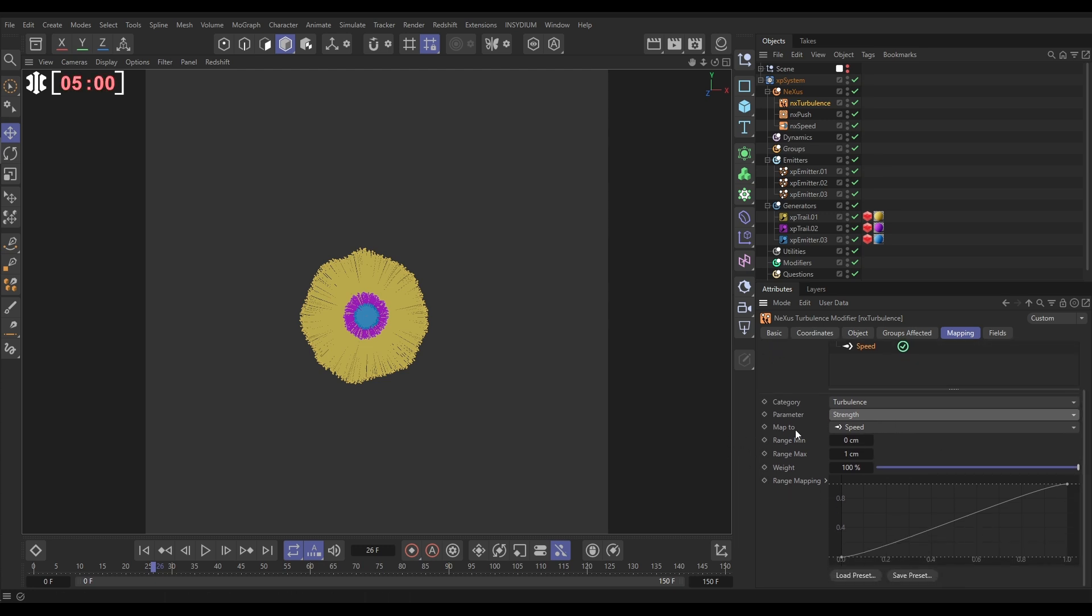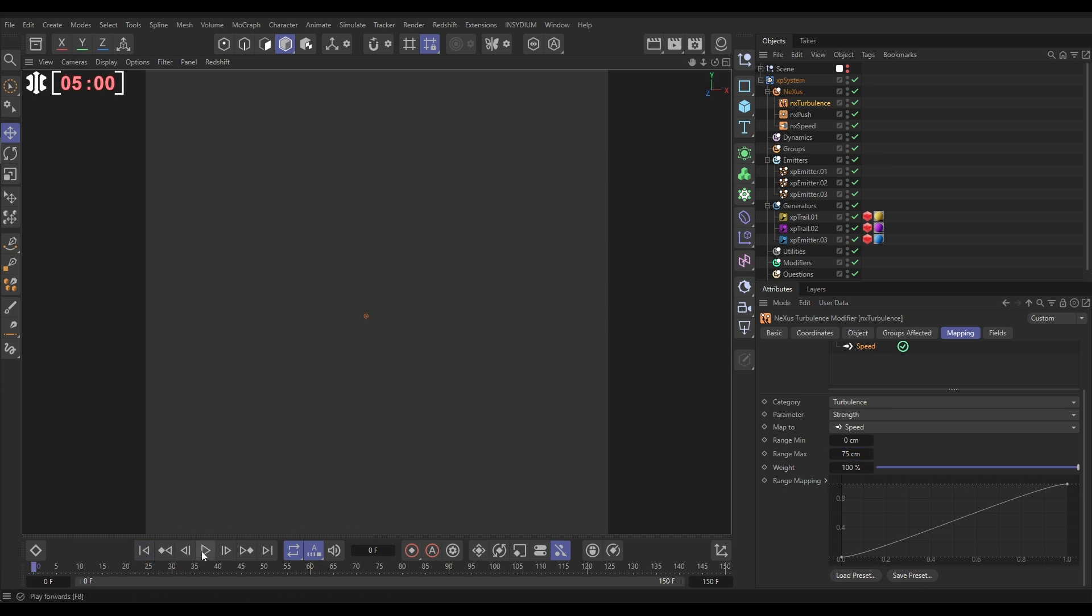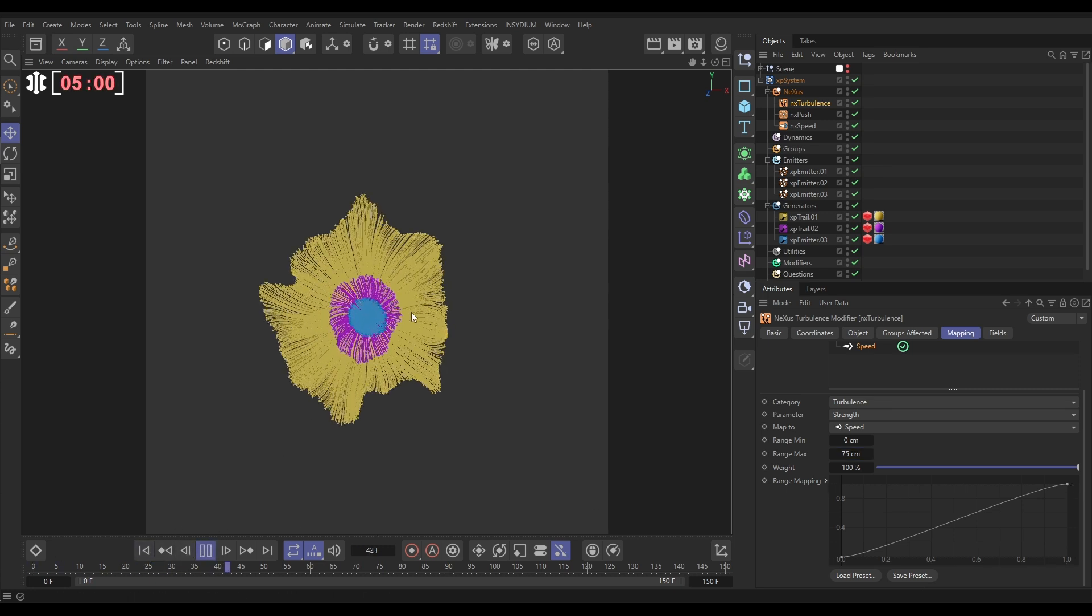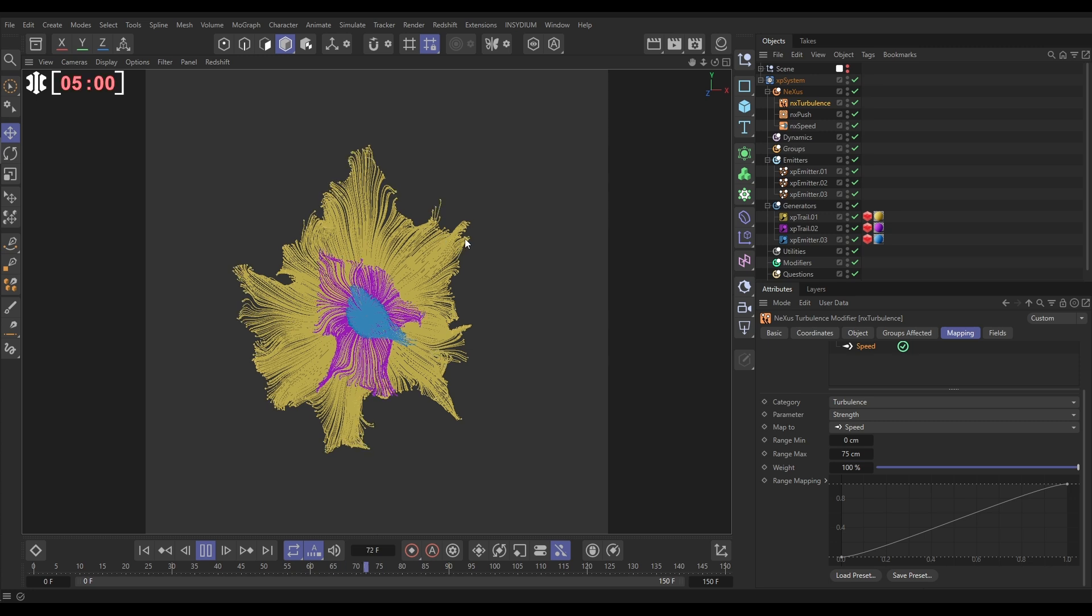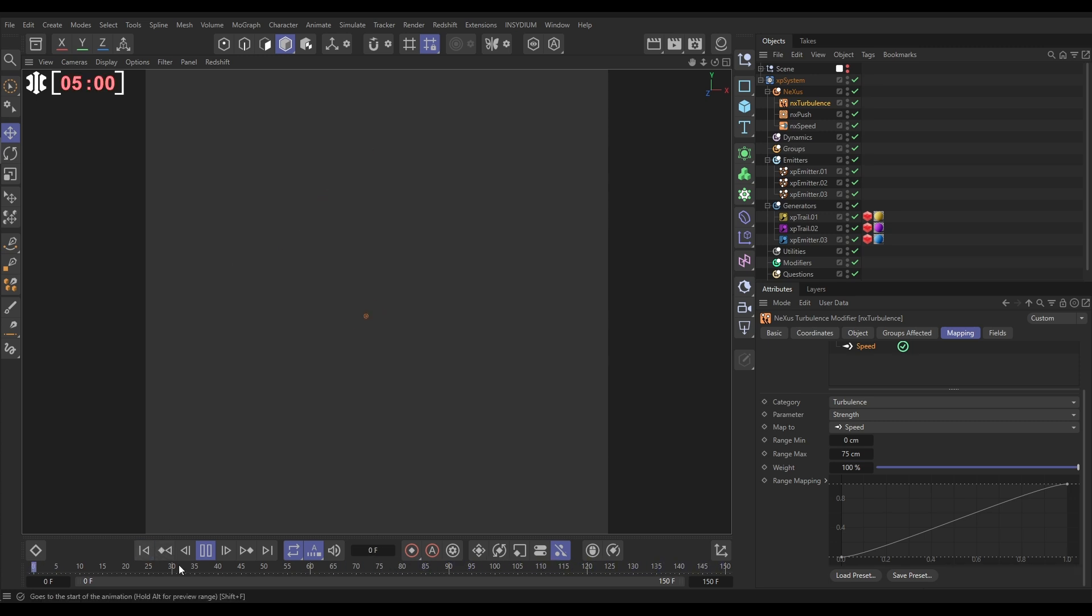And we want to map it to speed. Let's say 75 centimeters. So now this is saying when particles are not moving they get no turbulent strength, so they'll be allowed to come to a stop. When they're moving 75 centimeters and above they get the full turbulent strength. So now basically what this map should have done is enable us for the particles to come to a stop. Yes, we've got it. Excellent.